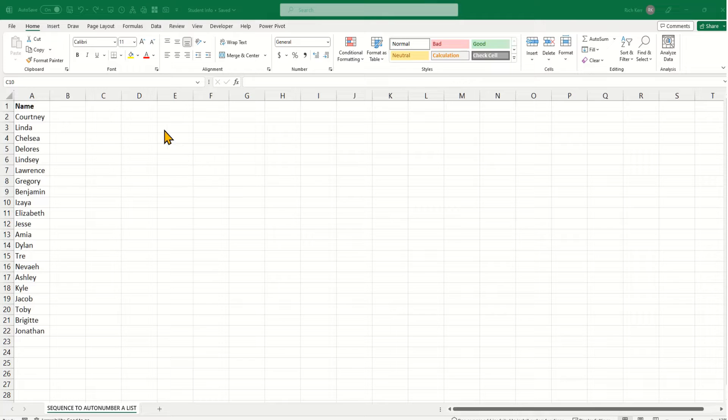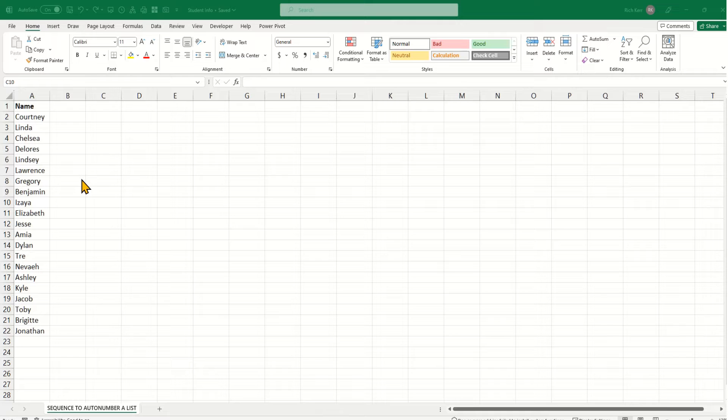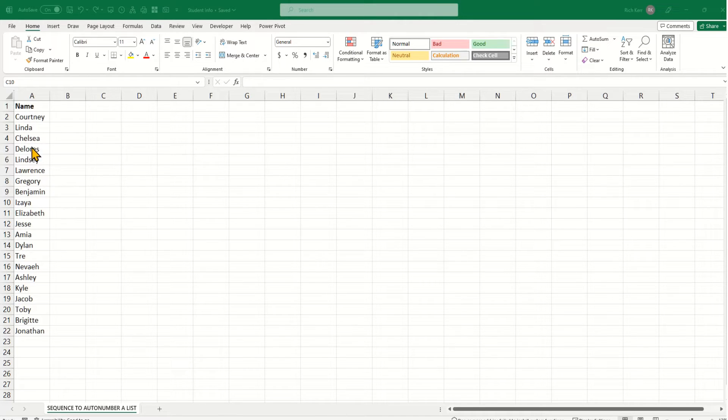And it'll adjust itself if you change data, if you delete or add rows, the numbering will continue to work automatically. So in this scenario, I've got a list of names, and I want to create an ID number.